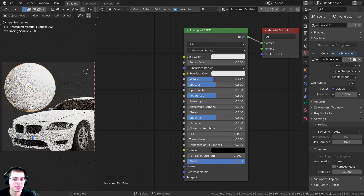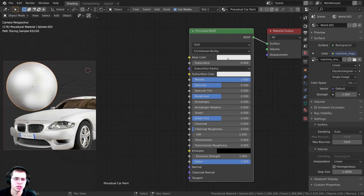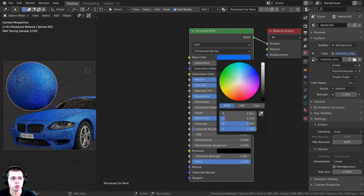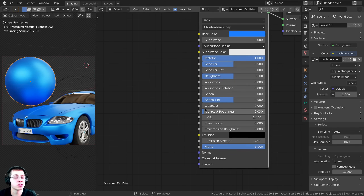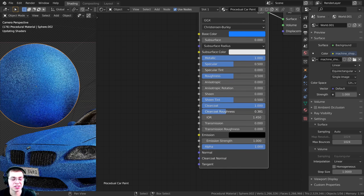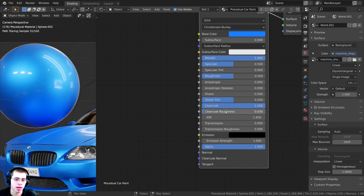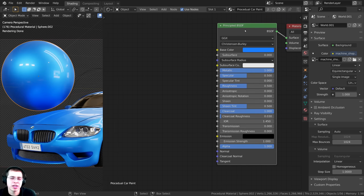The first thing I'll do is drag the metallic value all the way up to 1 so it's a metallic material. Then I'll change the base color to a blue color — we'll be changing colors later. I'll turn the clearcoat all the way up to 1 to add a shiny clear coat over the material. The clearcoat roughness default of 0.03 looks pretty good. Just by changing those few settings, this already looks like a really cool car paint material, but I want to give it a subtle texture so the paint looks slightly glittery or flaky.